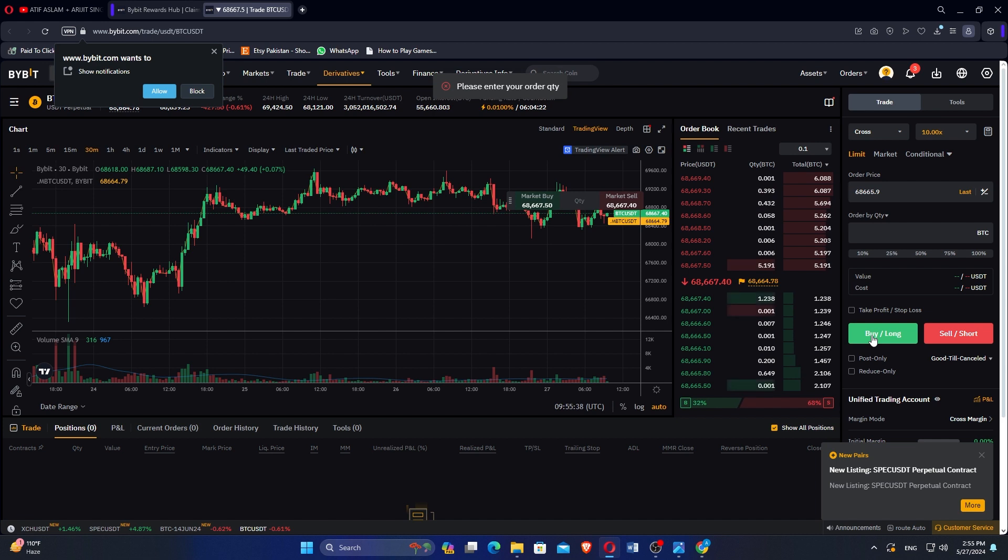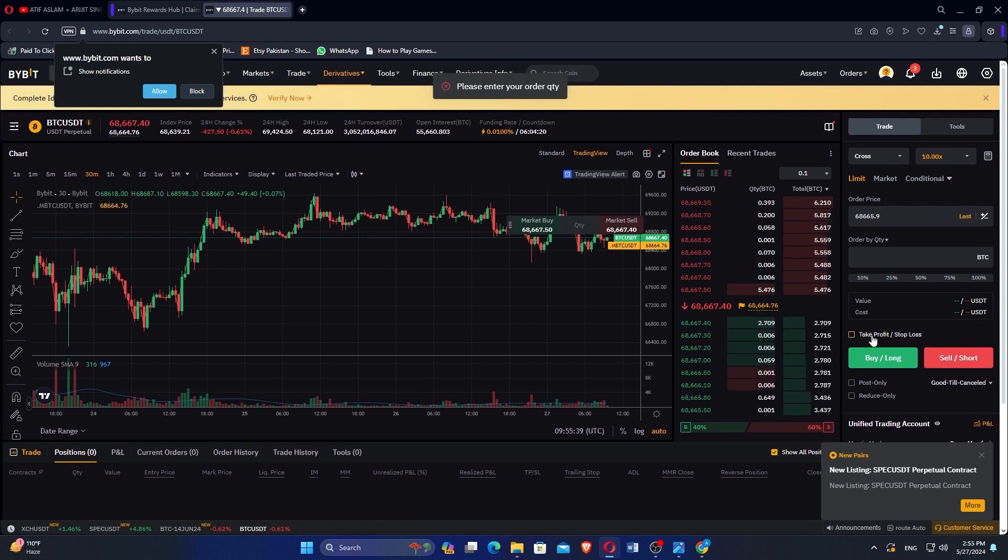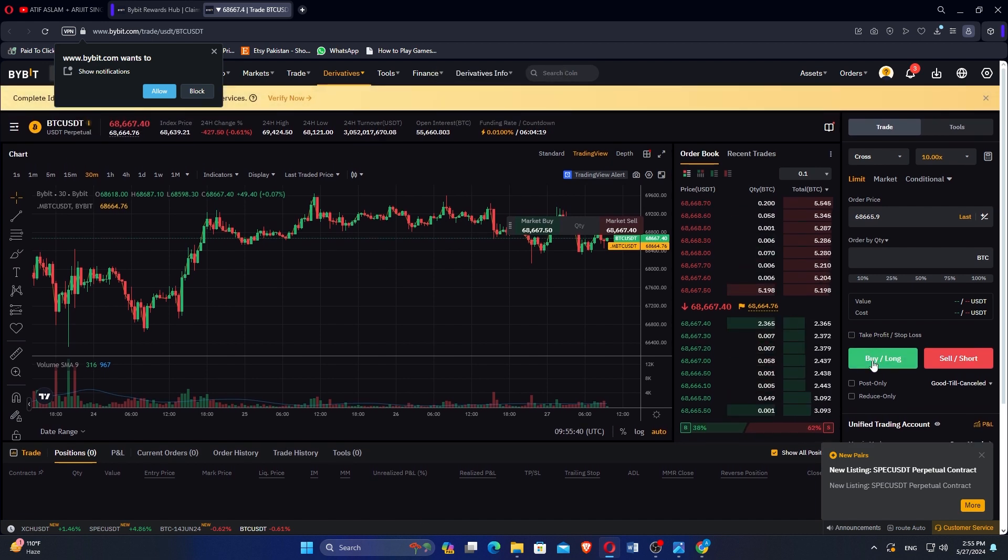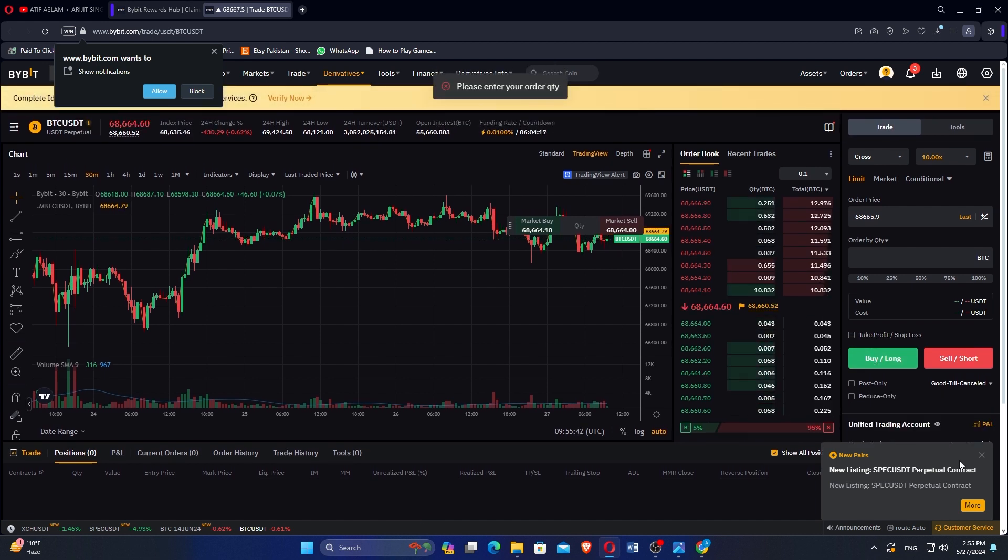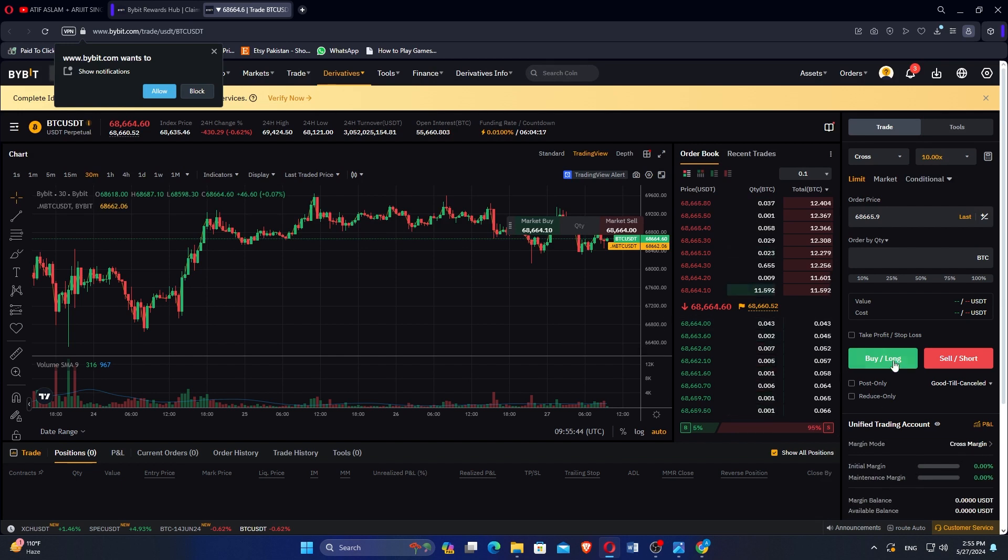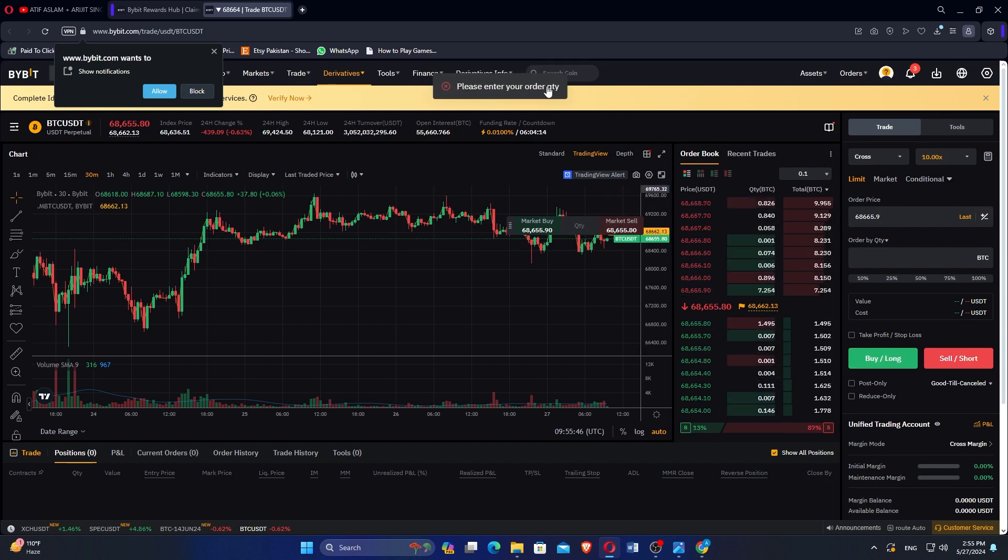Now you can use the 20 USDT coupon. Enter the order details such as the quantity you wish to buy. Finally, click on Buy or Long to place your order using the 20 USDT coupon.